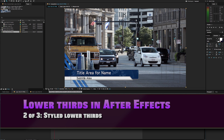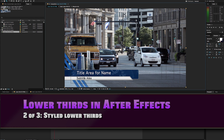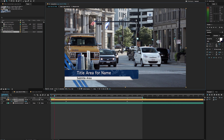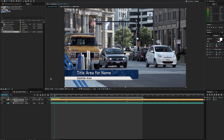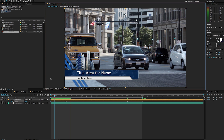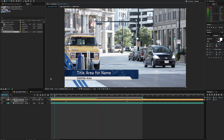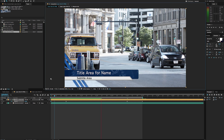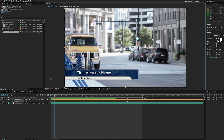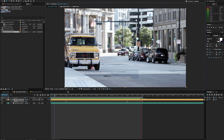My name is Stanislav Liberto with AV Ultra, and today we're going to be taking a look at making lower thirds in After Effects. In our last example we were taking a look at a basic static lower third. In this example we're also going to be making a lower third, but you can tell there's a little bit more going on here.